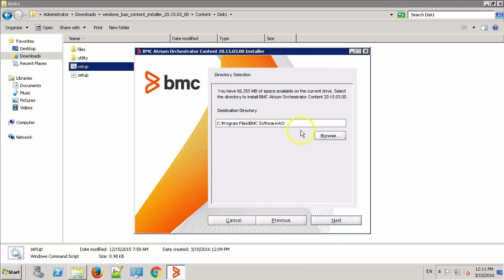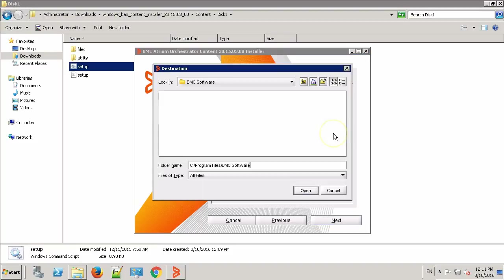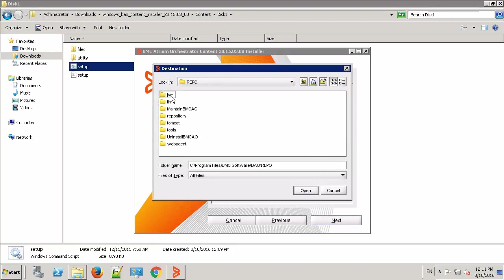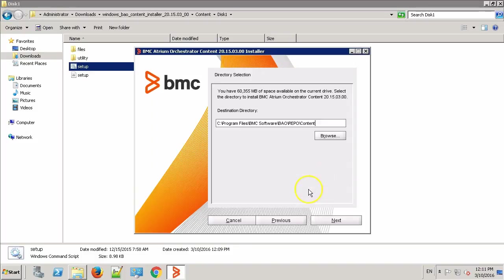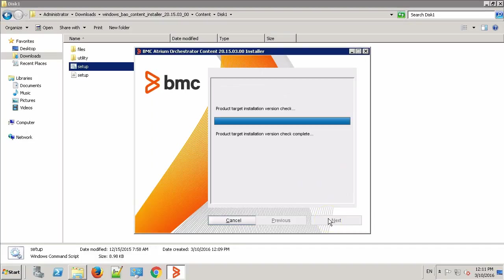This is the location where it will be installed. I'll pick up a different location. Click Next.